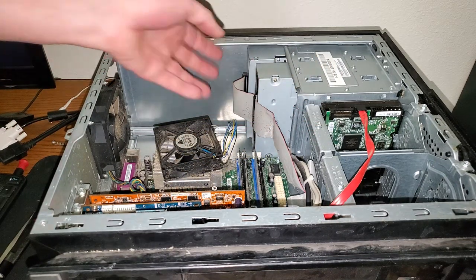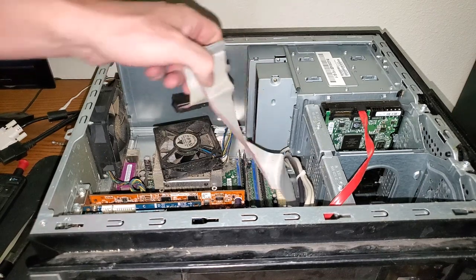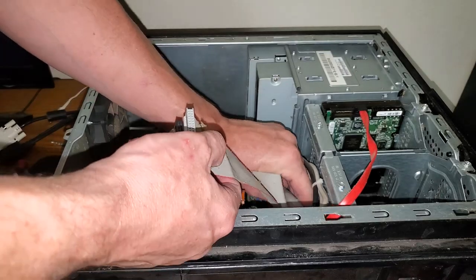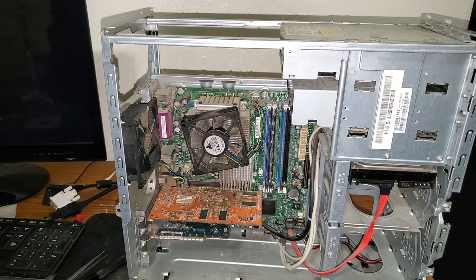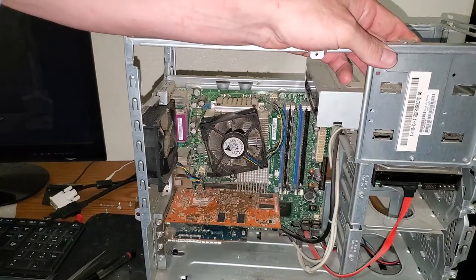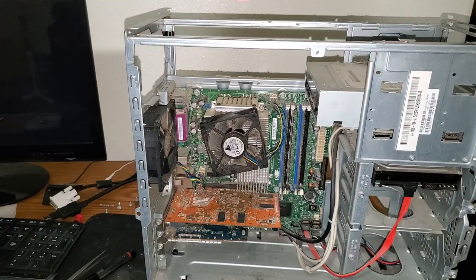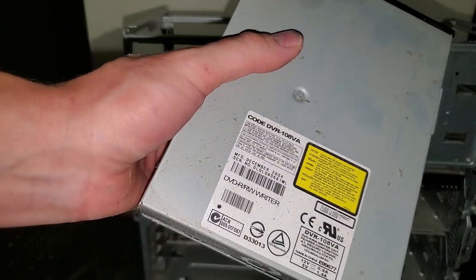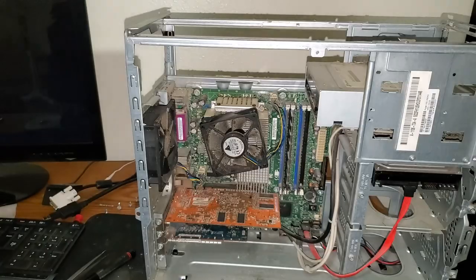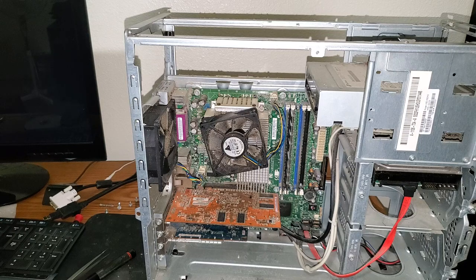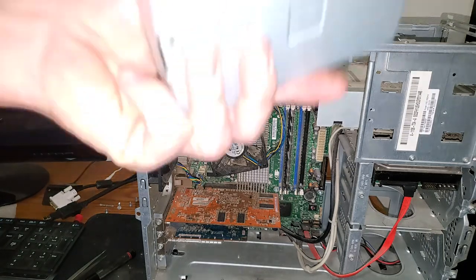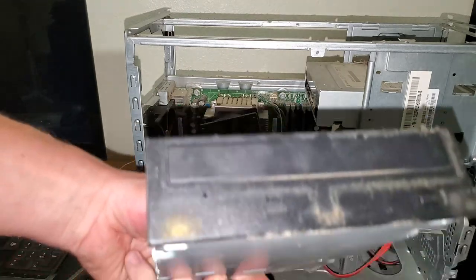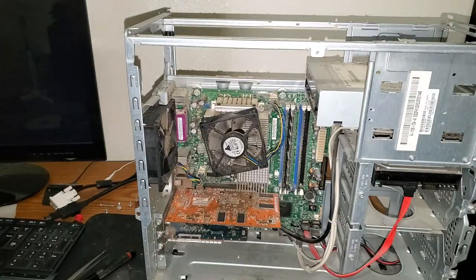Let's make sure we... yep, definitely see this. Now that we got the power supply out, let's pull some of these IDE cables out of here. God, they're gross too. I don't like this. I should be wearing gloves.